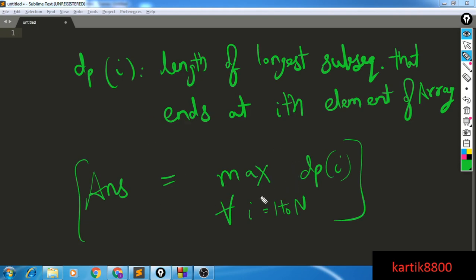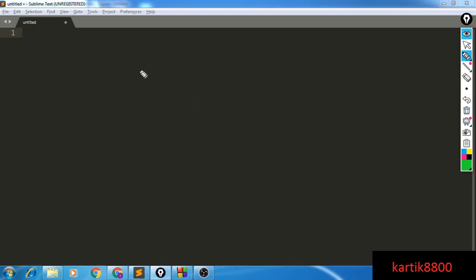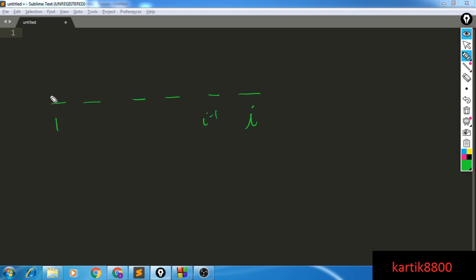Now how do we evaluate the length of the longest increasing subsequence that ends at the i-th element? I'm going to assume that I already know the answers for all indices from 1 to i−1 — I already know the best possible subsequence ending at each of those positions. Using these answers, I'm going to try and evaluate the answer for the i-th index, that is dp[i].